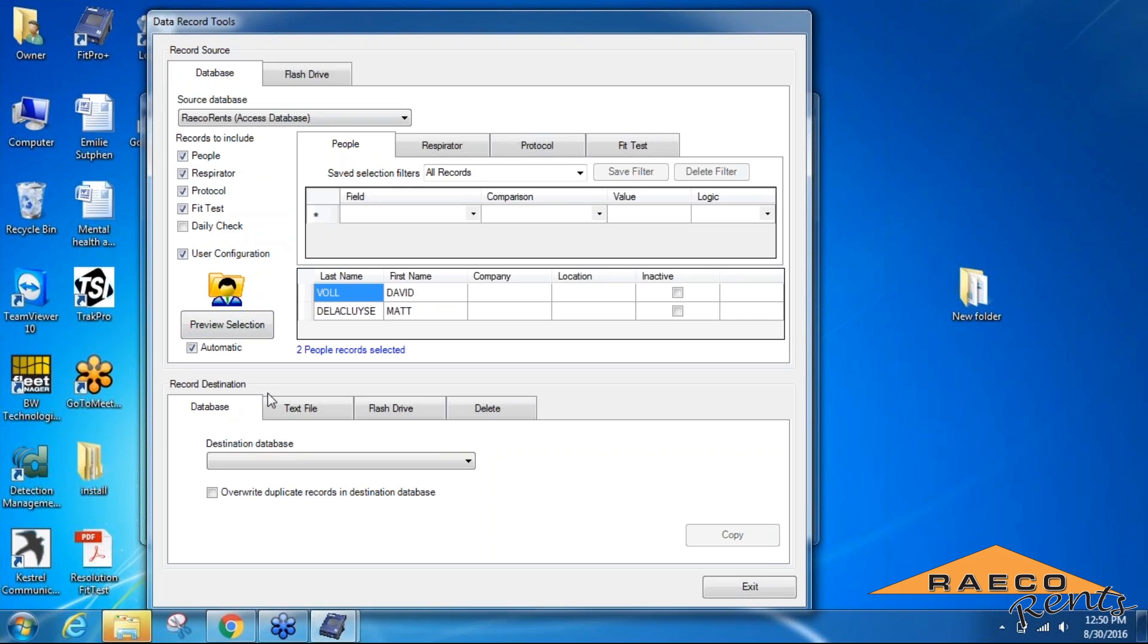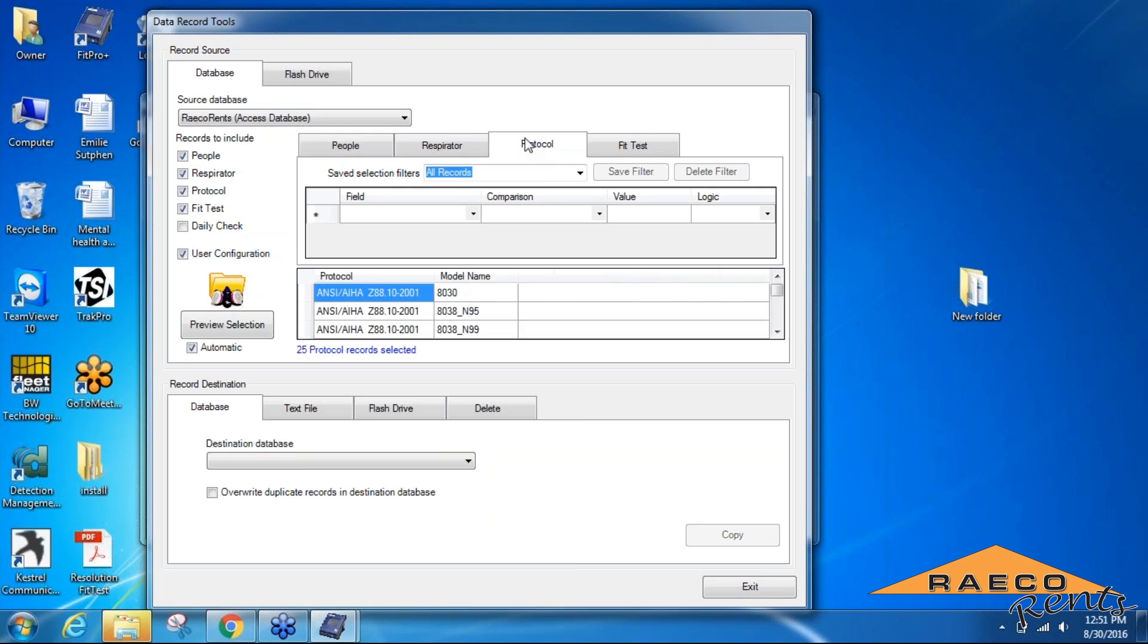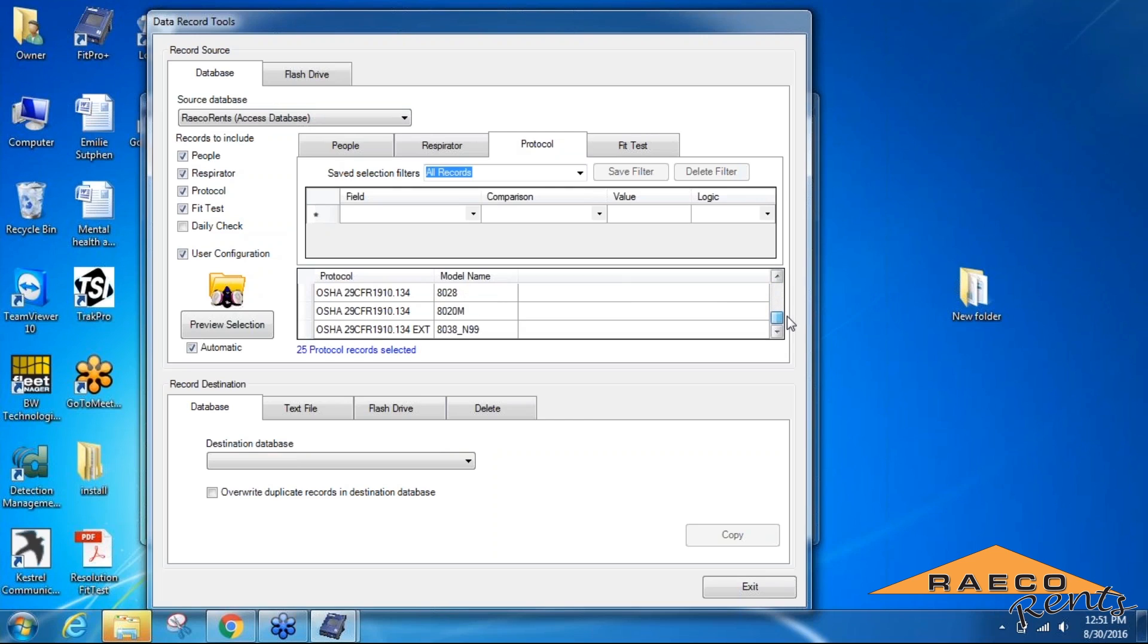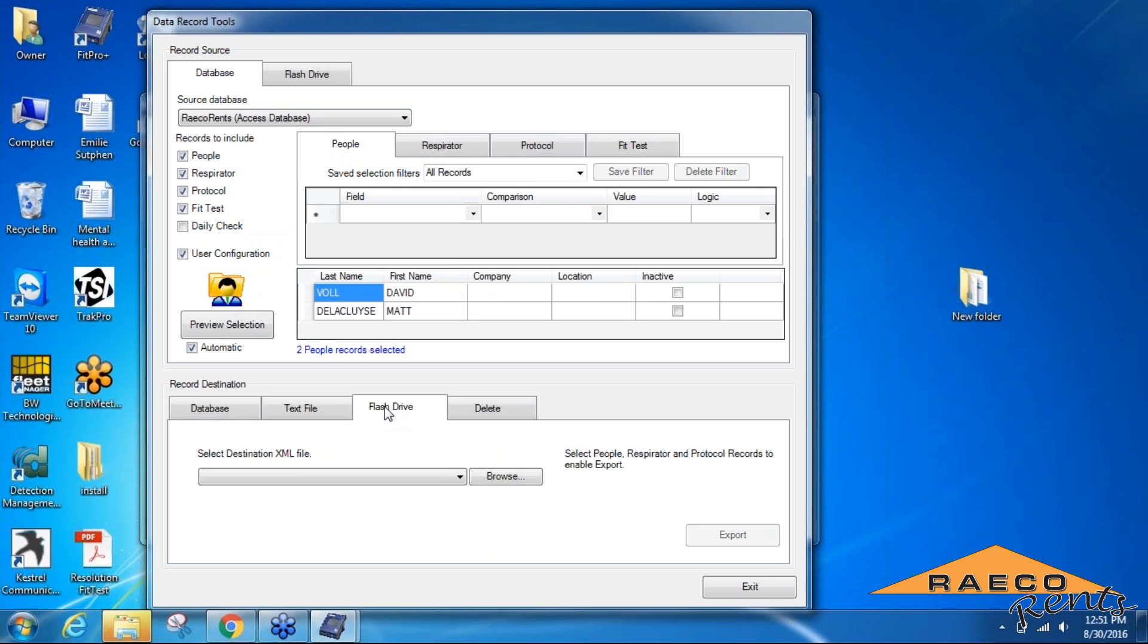You can look through and make sure that everything that you've saved is going to be transferred correctly. It shows up in this main section up here - you've got your people, respirators, and any available protocols including ANSI and OSHA.